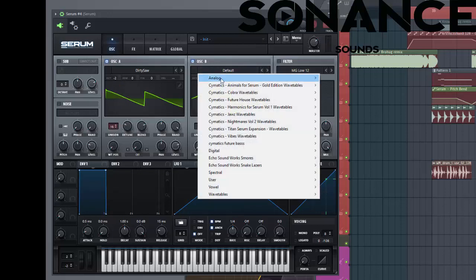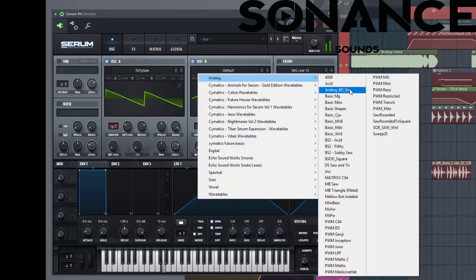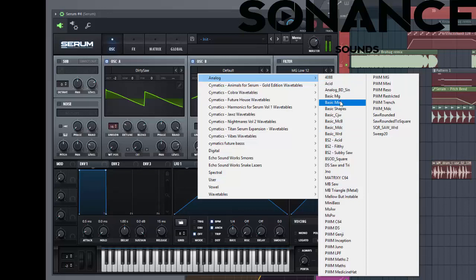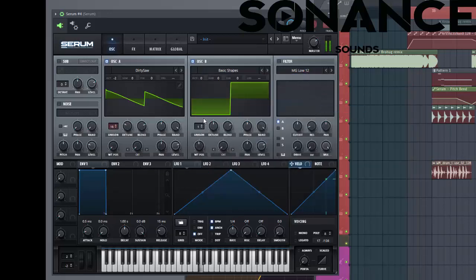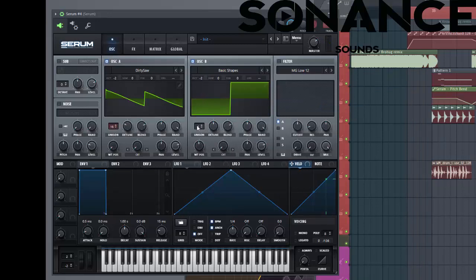For oscillator B let's select a square wave. Put it on two octaves as well. Six unisons.